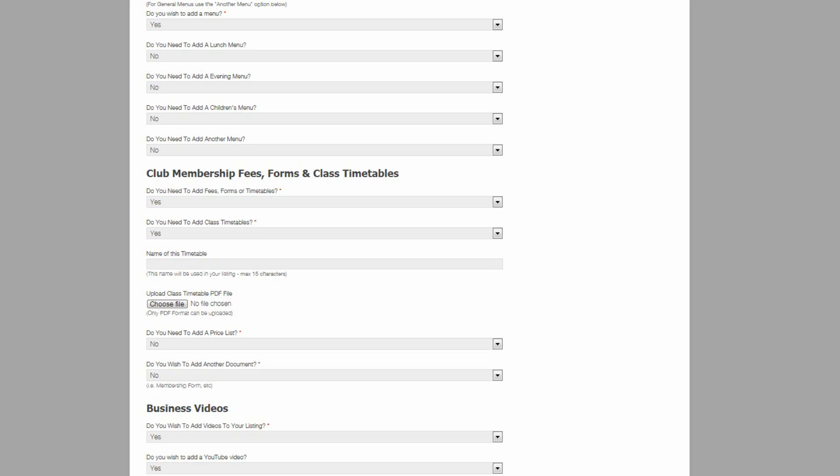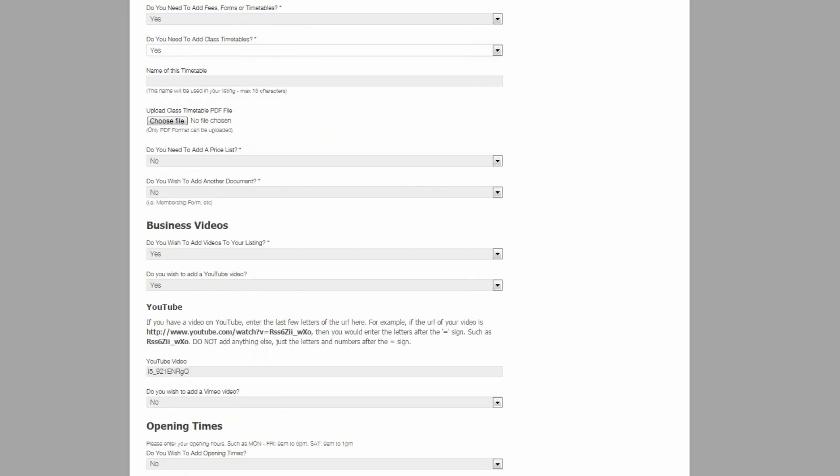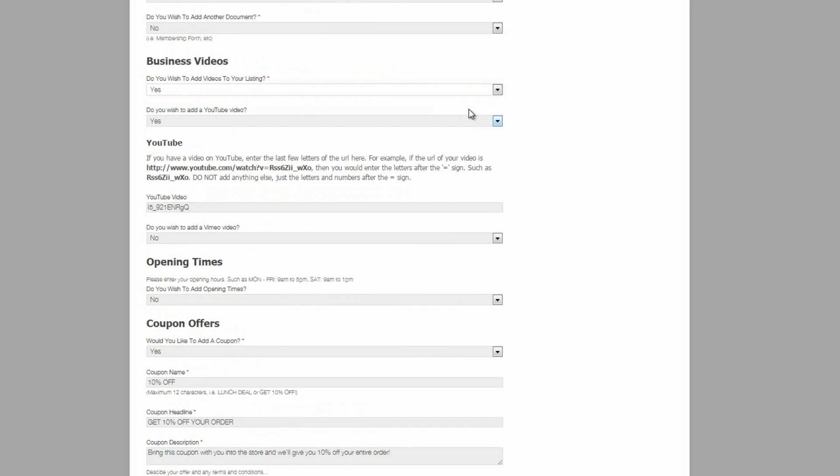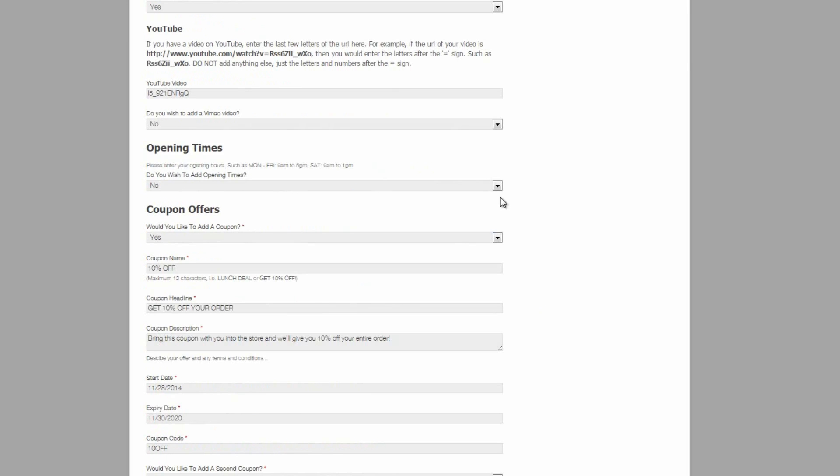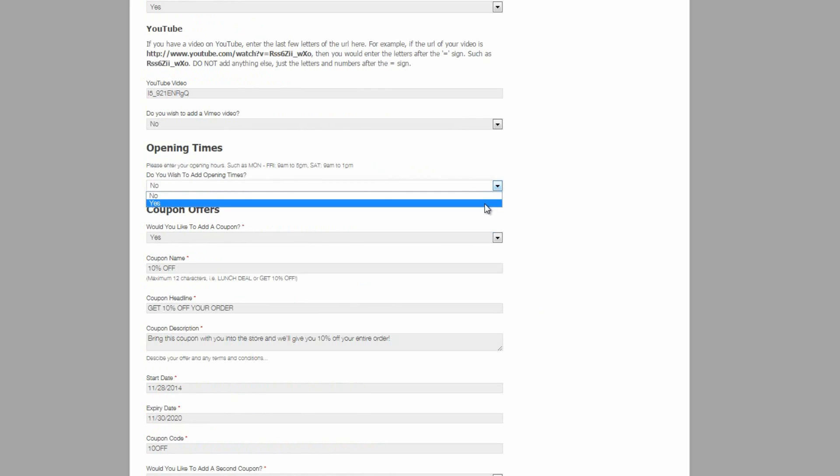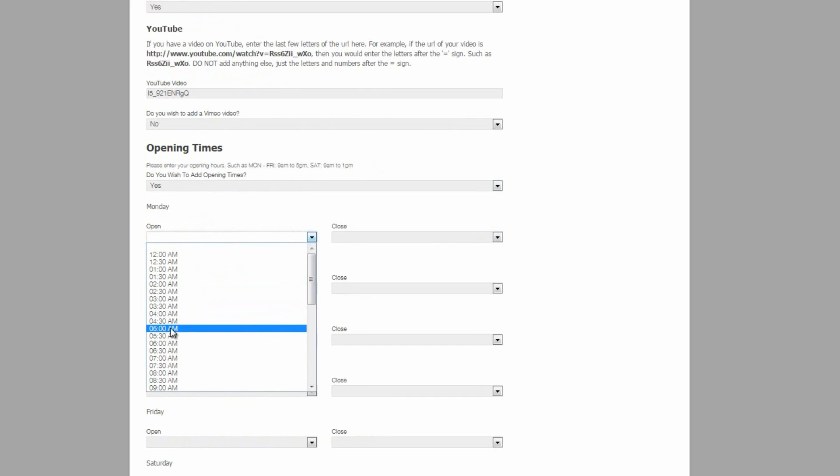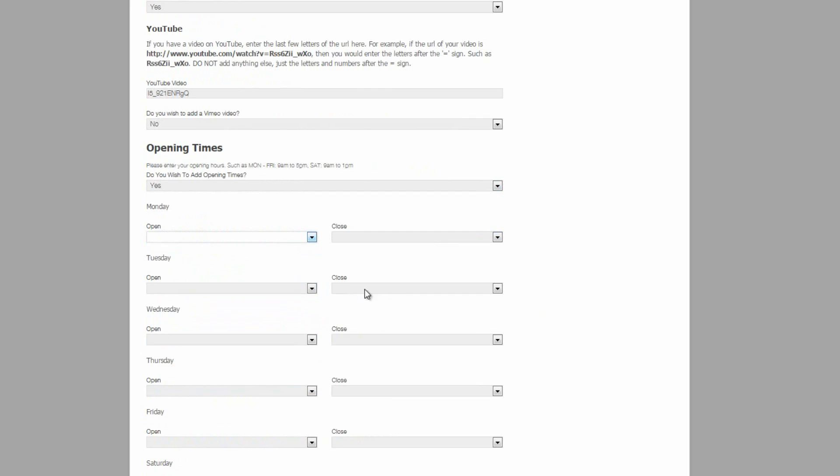In our standard directory clones, we have the option for adding YouTube and Vimeo videos. If the owner then wants to add opening hours, if they choose yes to that particular question, they can then put in their opening hours here.